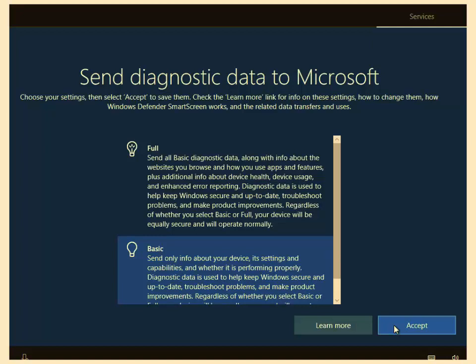Send diagnostic data to Microsoft. Well, I only want to send basic data to Microsoft. I don't want to send loads and loads of data to them. It takes up bandwidth. So left click basic and then left click accept. And that's it. It shouldn't ask you any more questions and you're ready to use Windows once again. Thanks for watching.